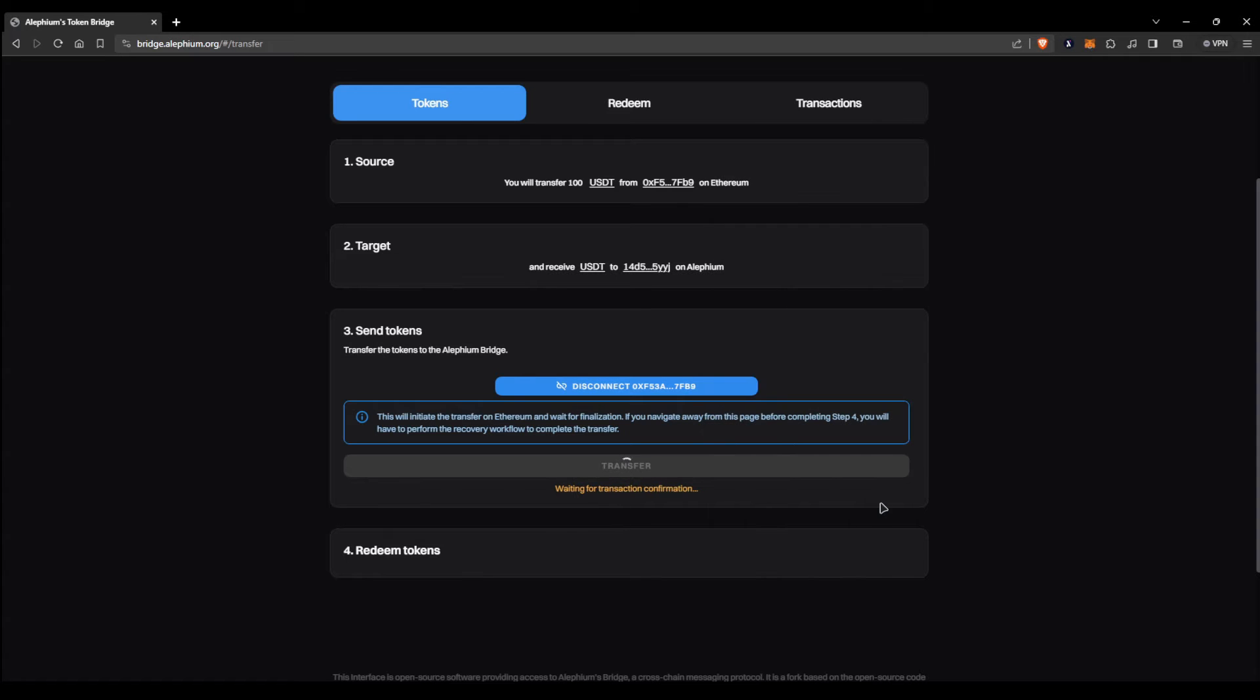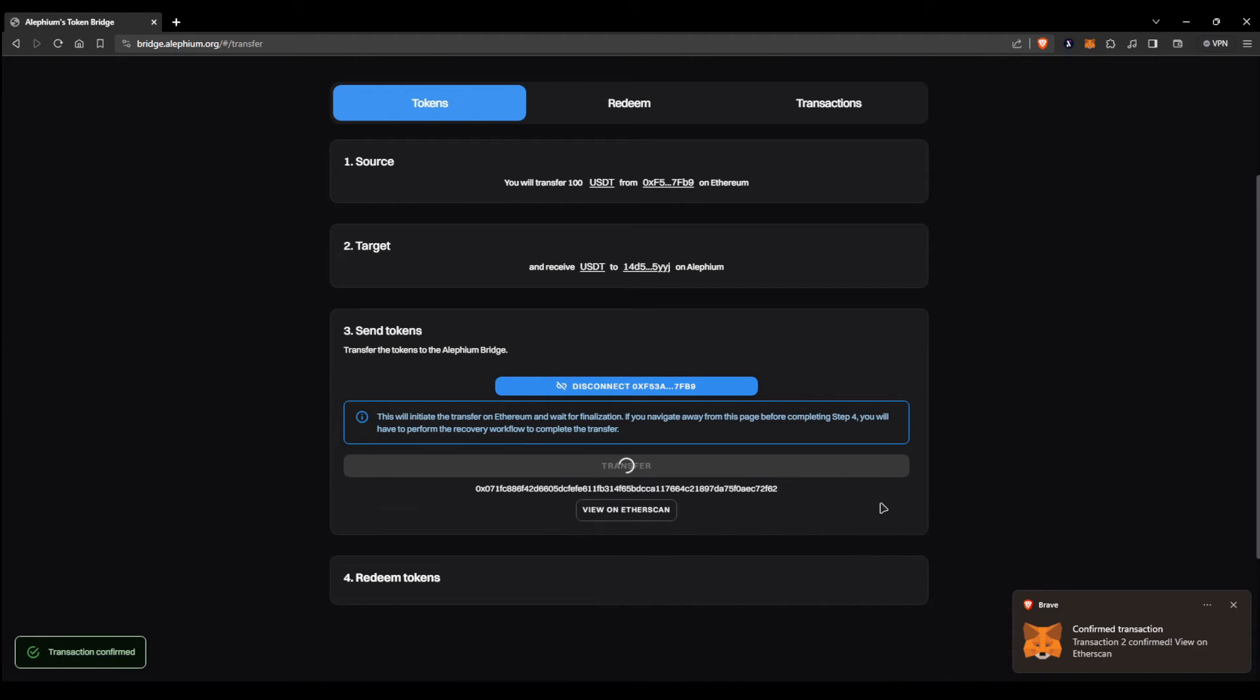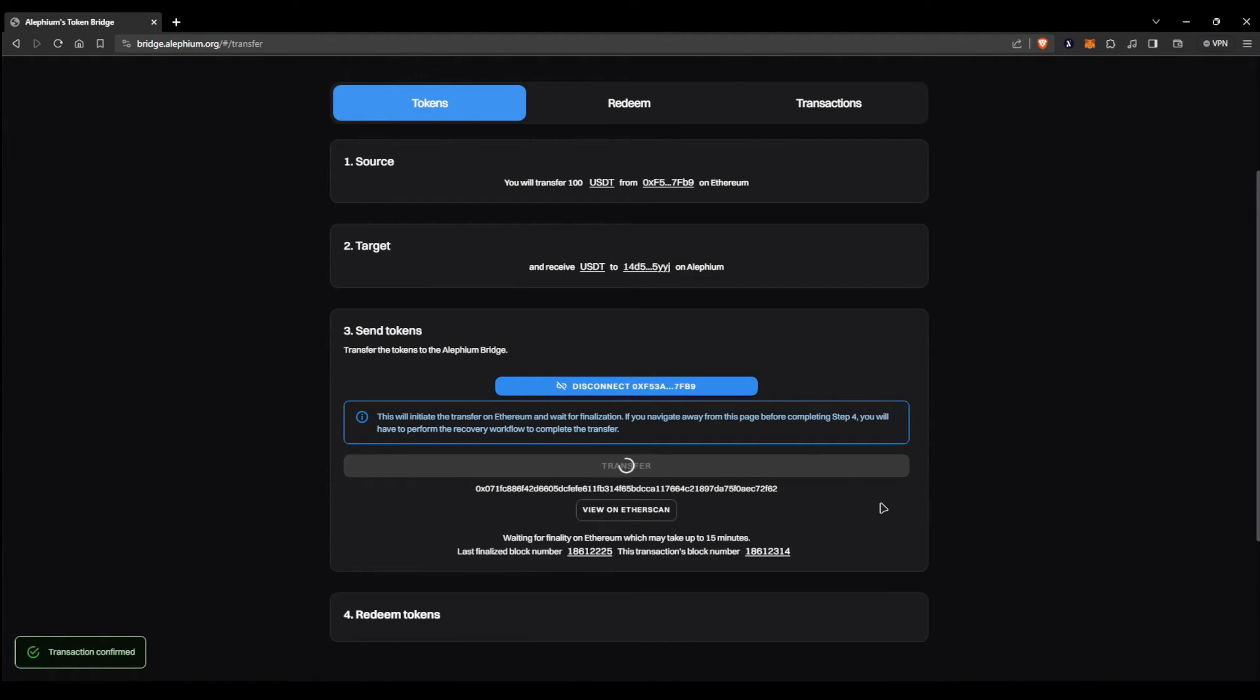Once the transaction is confirmed, you're going to need to wait for around 15 minutes before redeeming your tokens on the Alethium side of the bridge. So go ahead and take a coffee break.